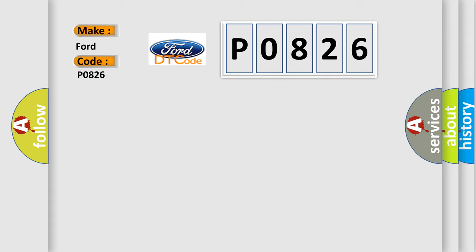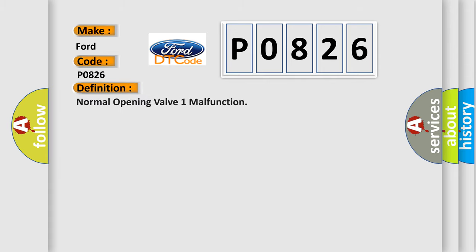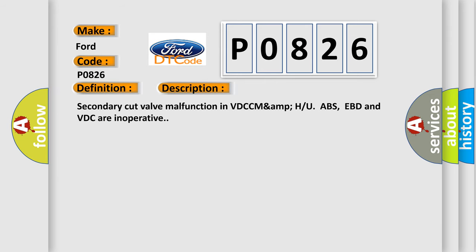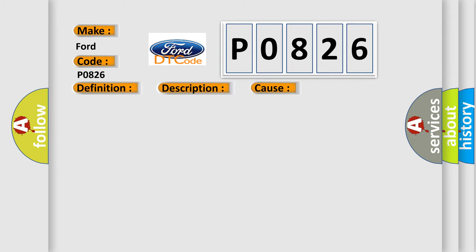The basic definition is Normal opening valve 1 malfunction. And now this is a short description of this DTC code. Secondary cut valve malfunction in VTCC MAMP who ABS, EBD and VDC are inoperative. This diagnostic error occurs most often in these cases.